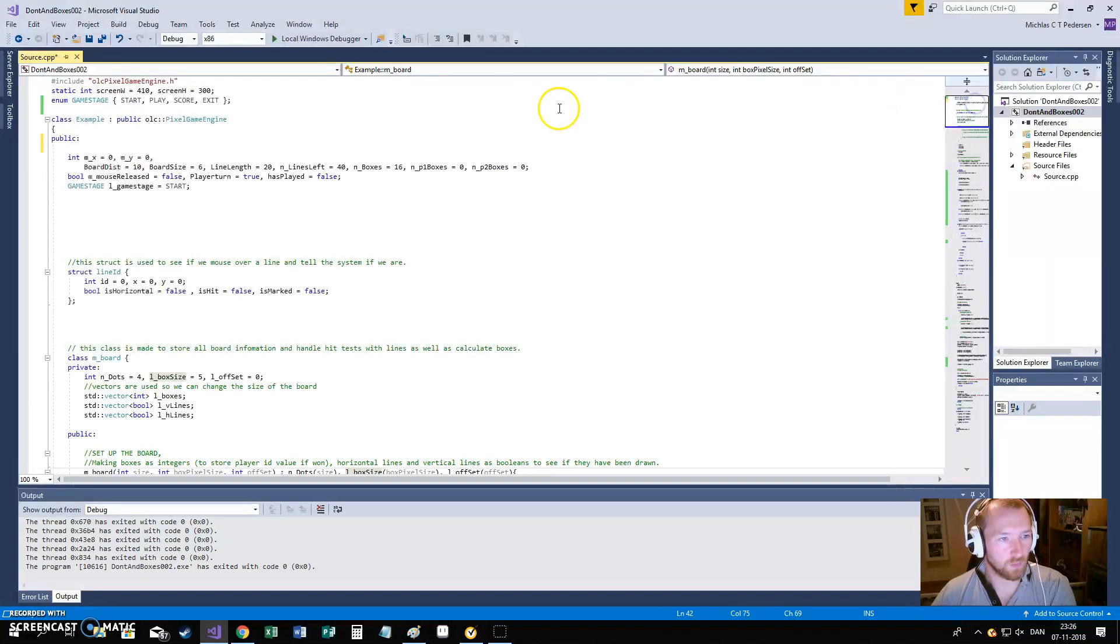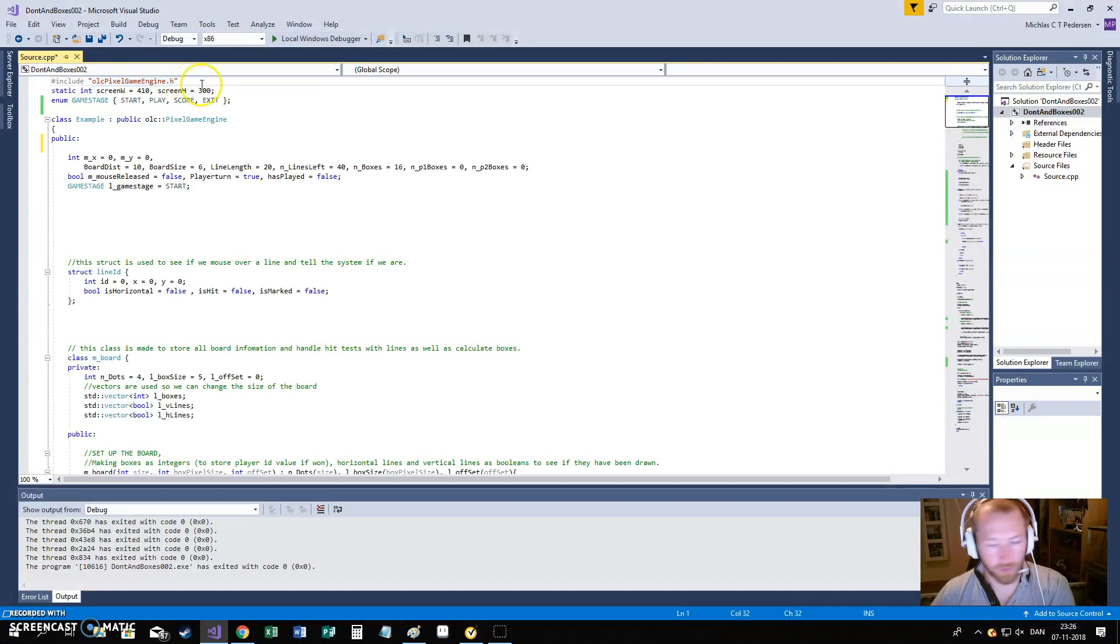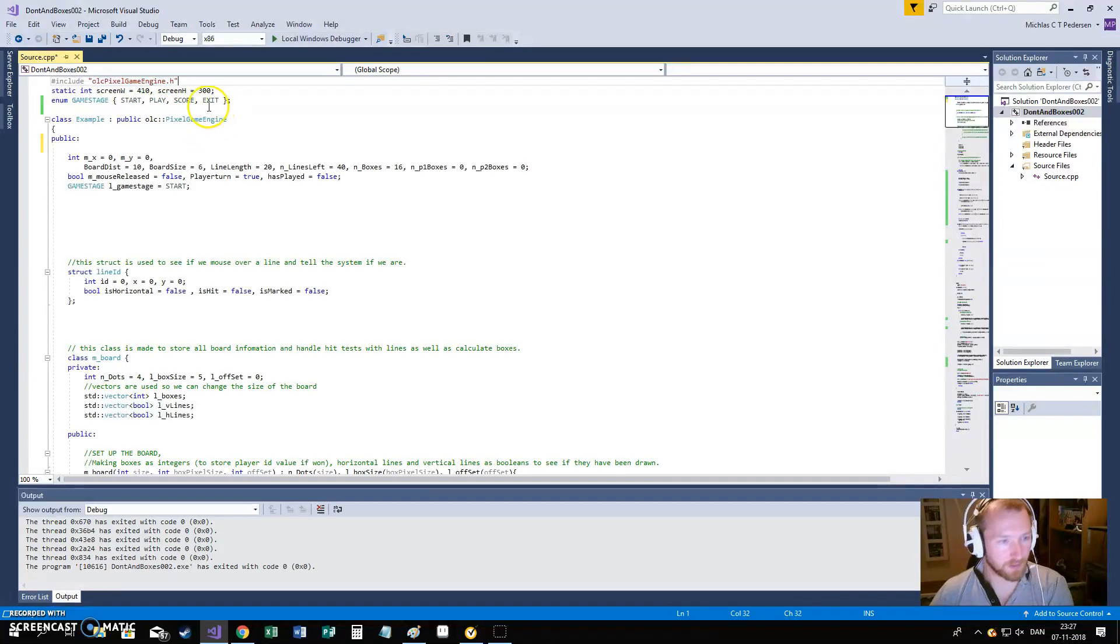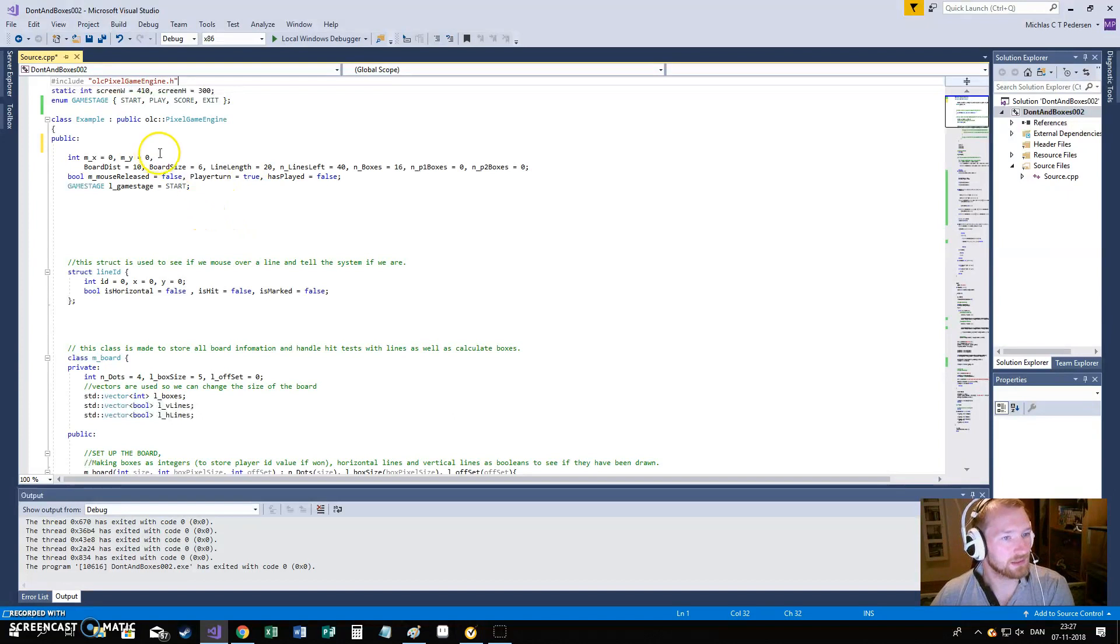With the one thing that you should know is that I'm using the OneLoneCoder pixel game engine. And I will link to that in the description, it's a great product and I thank Jared and everyone who has been helping making it. It's a really cool tool.